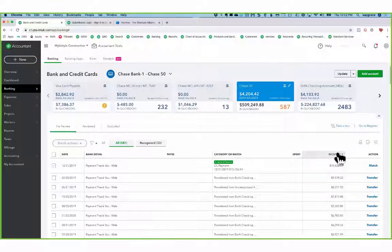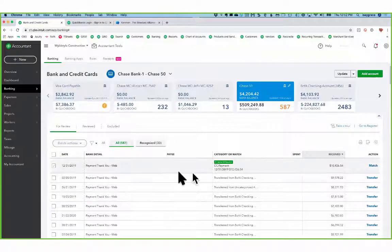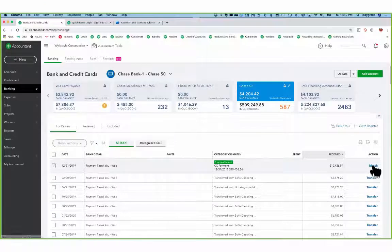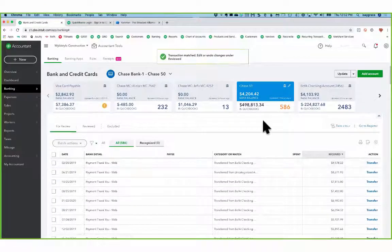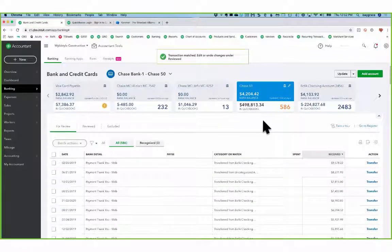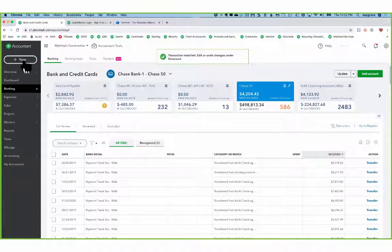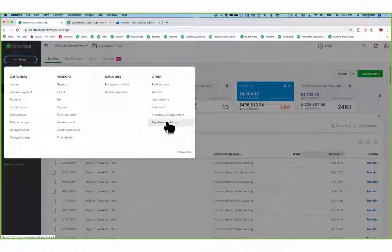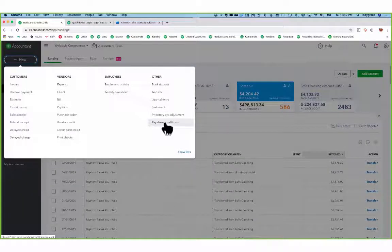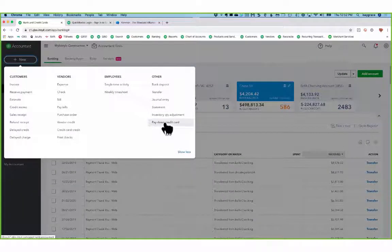I don't even know if you knew that you could sort in your bank feed, but I love doing that. Here's the match right here. So I'll go ahead and match. And so now with this new option for pay down credit card, it couldn't be easier to make credit card payments.